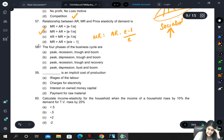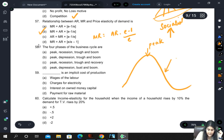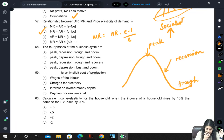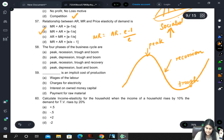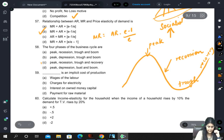Four phases of the business cycle are: peak, then recession, then trough, then recovery. Answer: 58C.